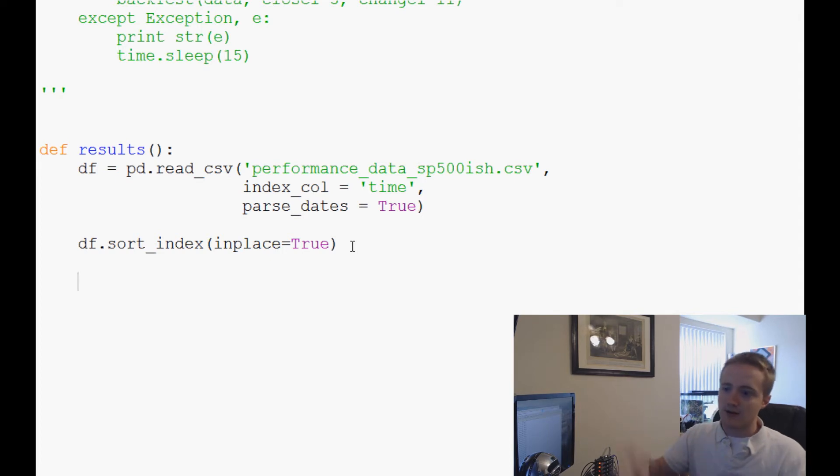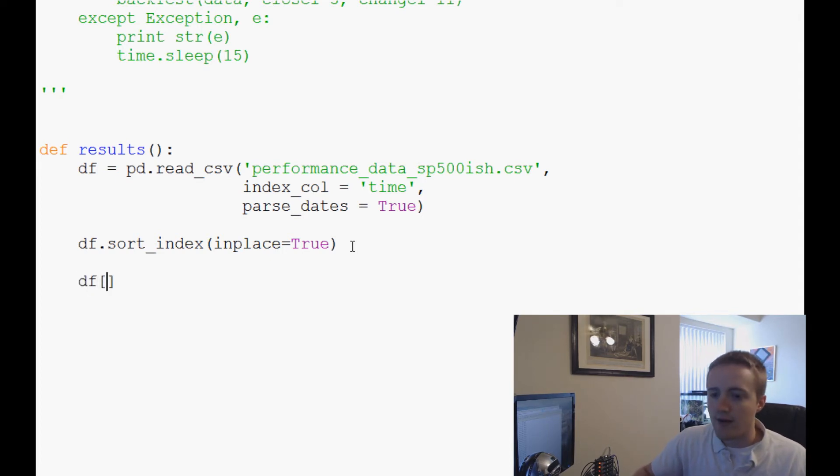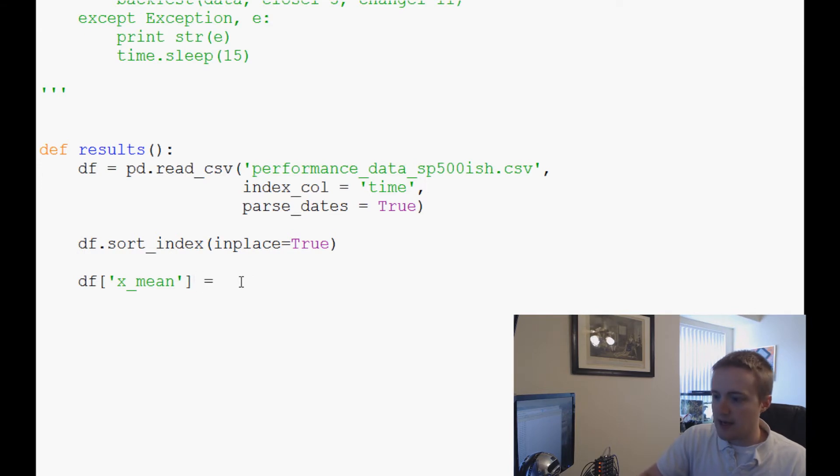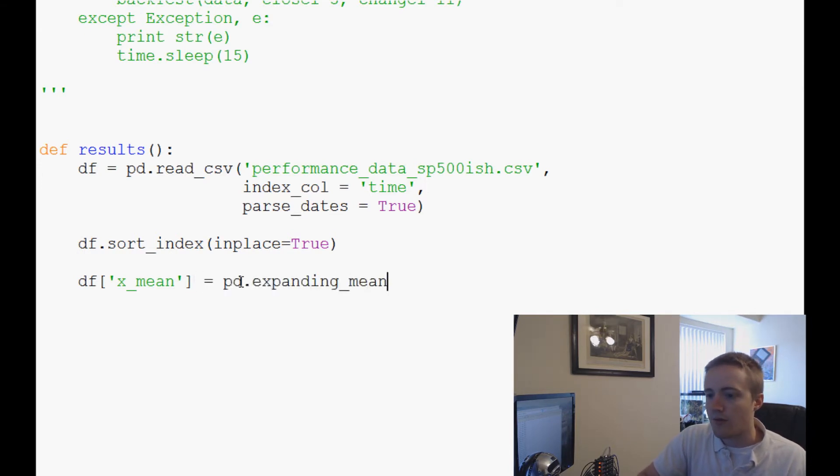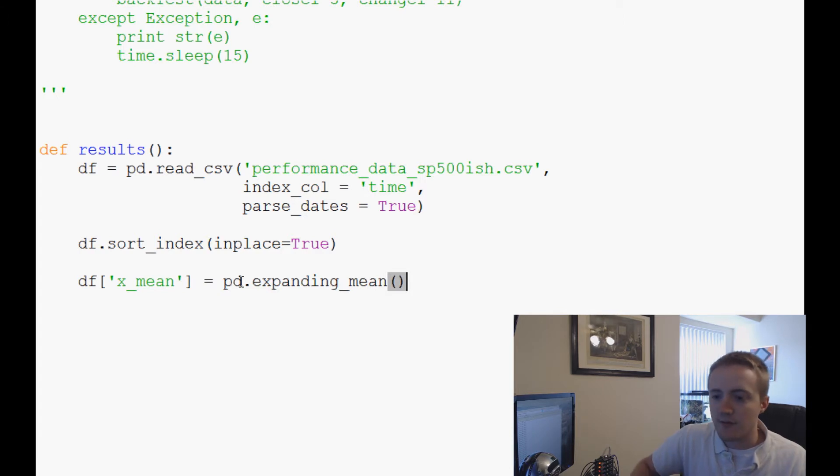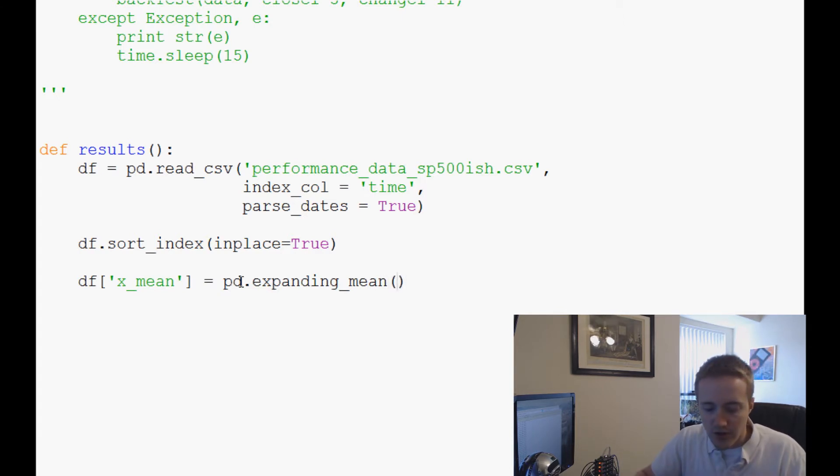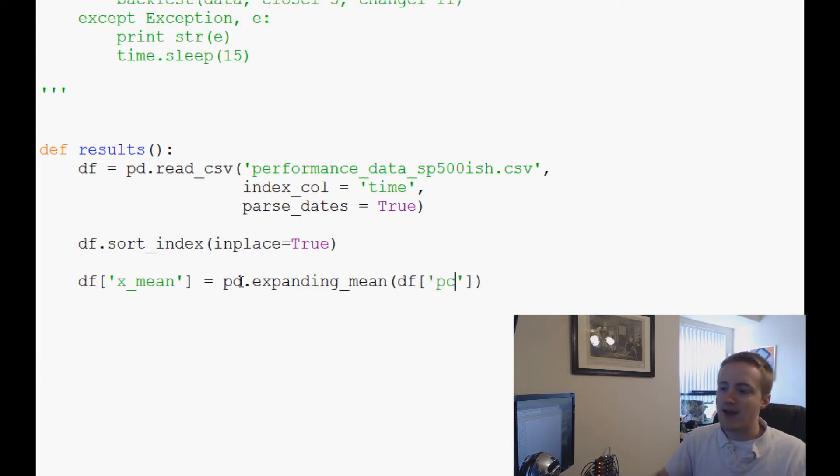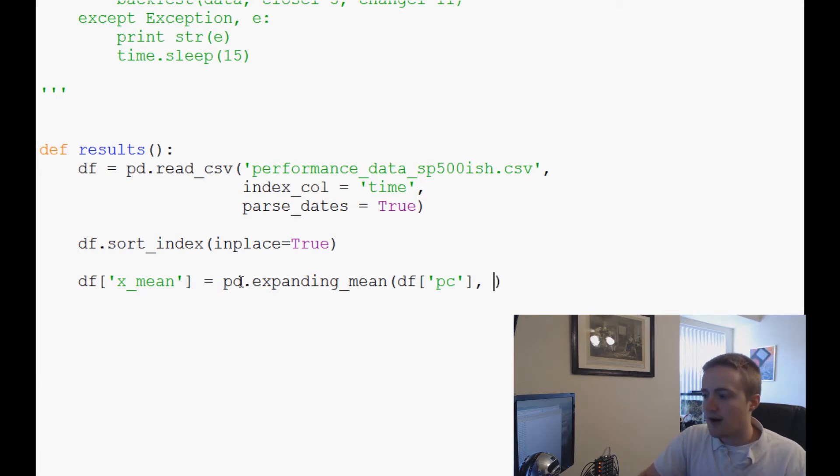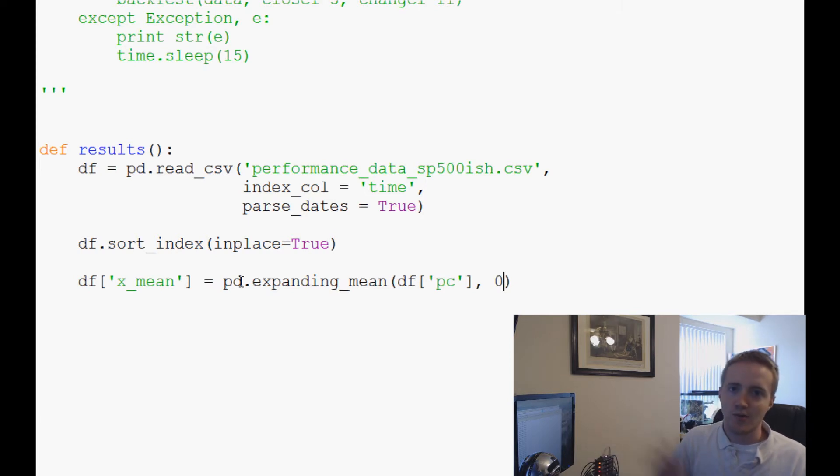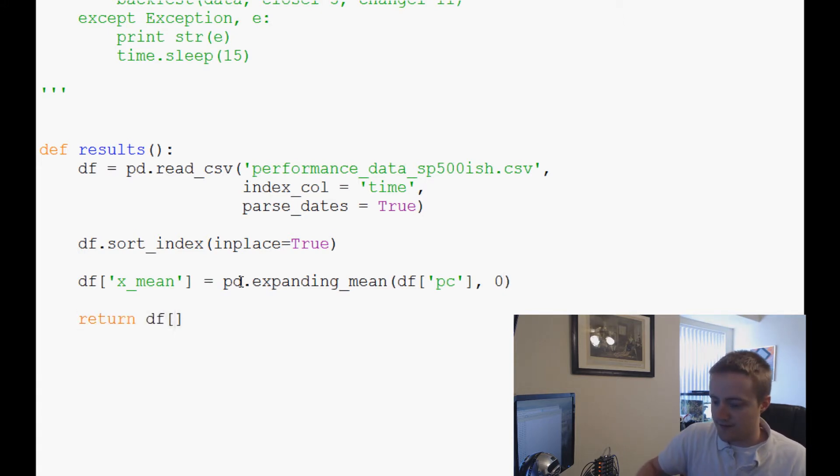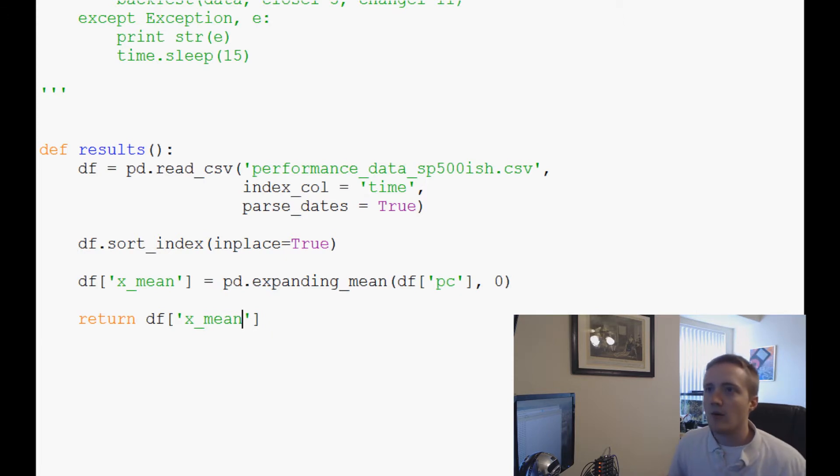That'll give us a decent representation of what our portfolio would look like if we invested into this kind of strategy. So what we're going to do is we're going to say df, and we're going to make a new column and it's going to be x_mean for expanding mean. What we're going to do is say that equals pd.expanding_mean. What do we want to do this operation on? We want percent change, right, because we've normalized all this data into a percentage change. And then the next one is minimum elements, so we're just going to say zero.